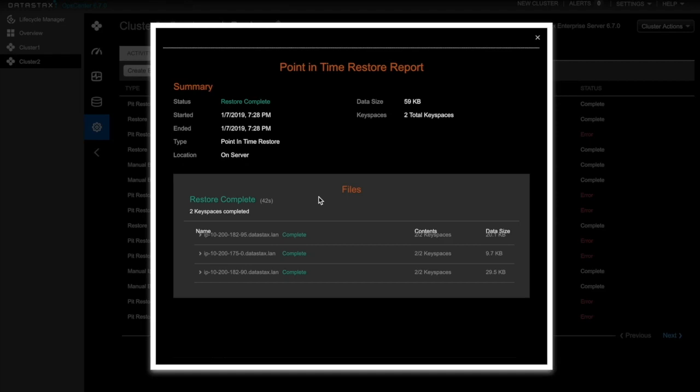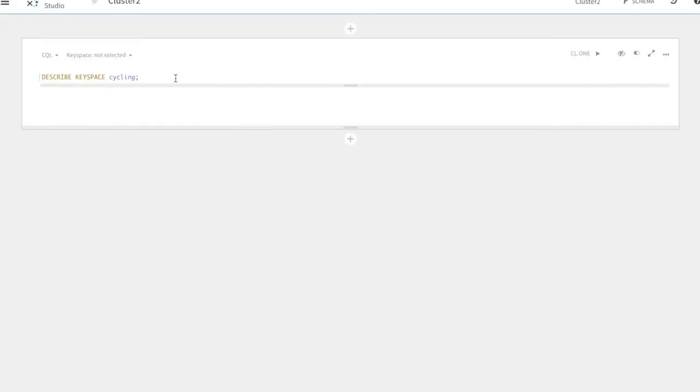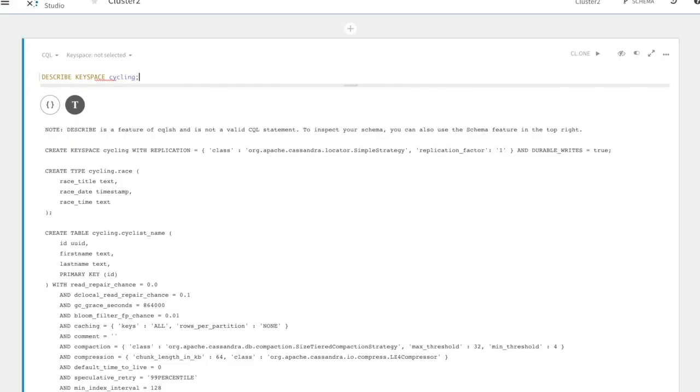It looks like the restore is complete. Let's verify in DataStax Studio. We'll describe keyspace cycling. And there you have it. Our data is beautifully restored.